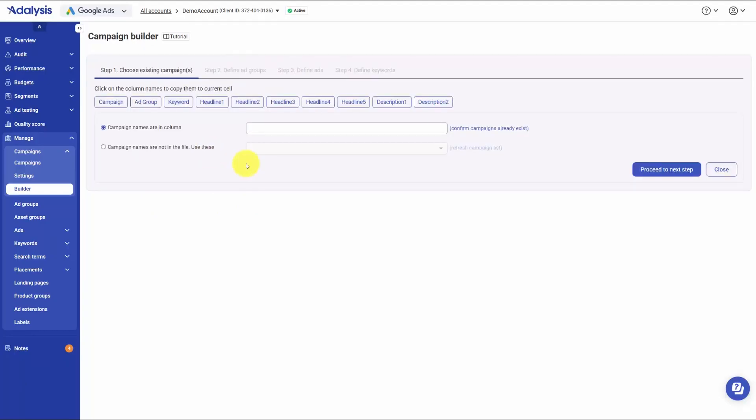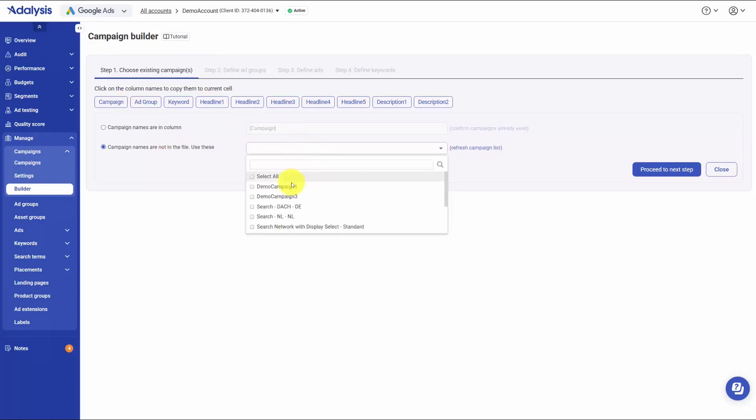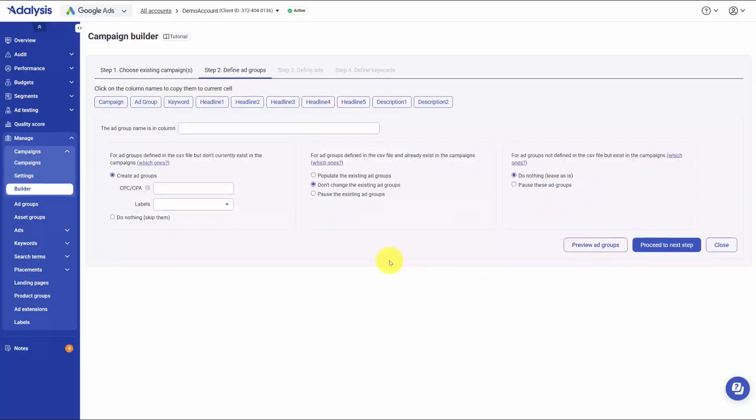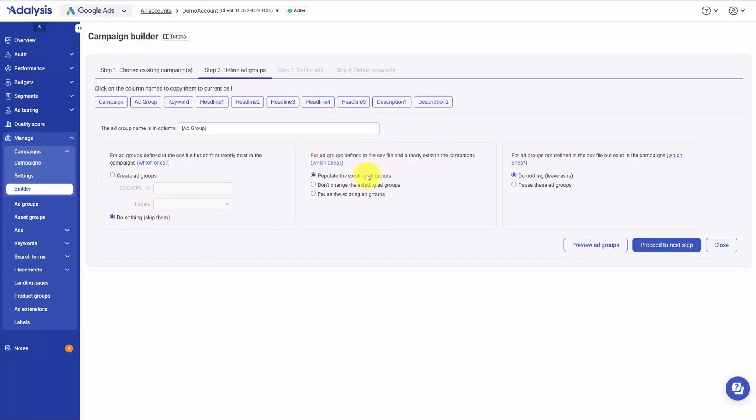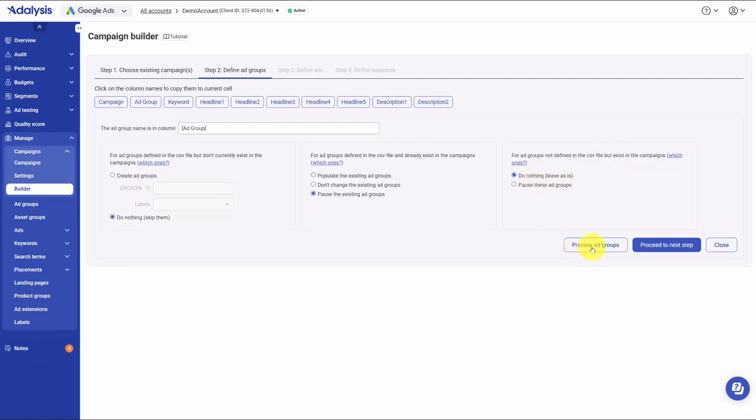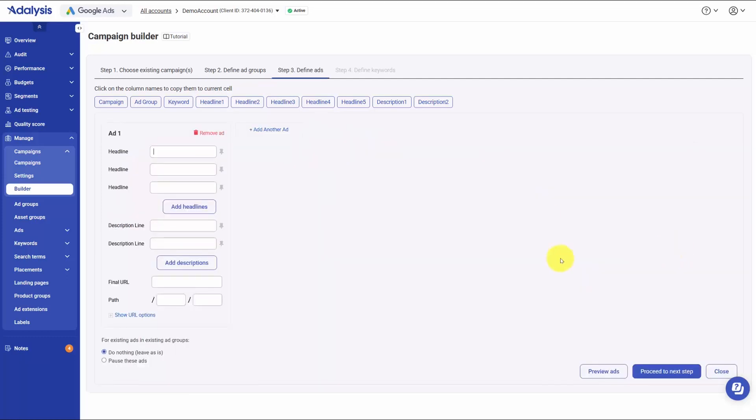You first choose the campaign. If your CSV has a campaign column, you select it and the name autofills. If not, you pick an existing campaign to populate. Next, you define ad groups. If your CSV includes ad group names, select that column and choose how the builder should treat each case. For ad groups listed in the file that do not exist yet, you can create them and set default targets like CPC or CPA. For ad groups that already exist and are listed in the file, you can add new ads and keywords into them, leave them untouched, or even pause them. For ad groups that exist in the account but are not in the CSV, you decide whether to pause them, which is helpful when you're rebuilding a campaign from scratch, or simply leave them as they are. You can preview the ad groups that will be created before moving on.